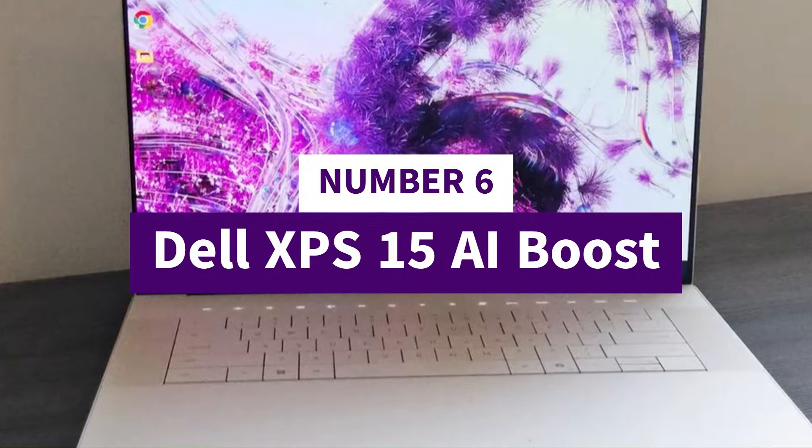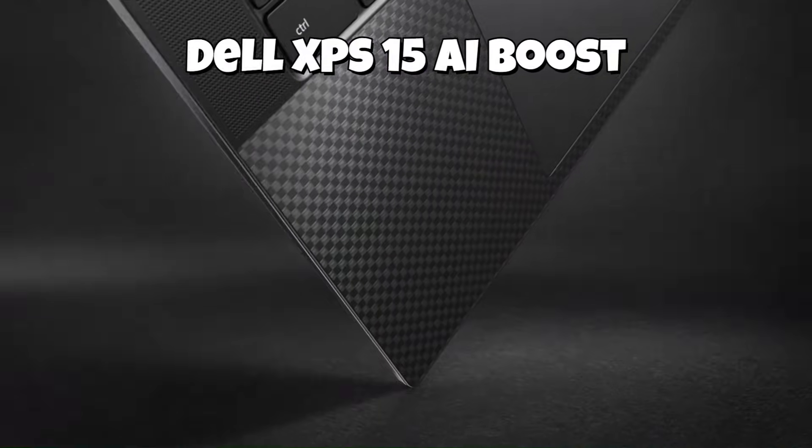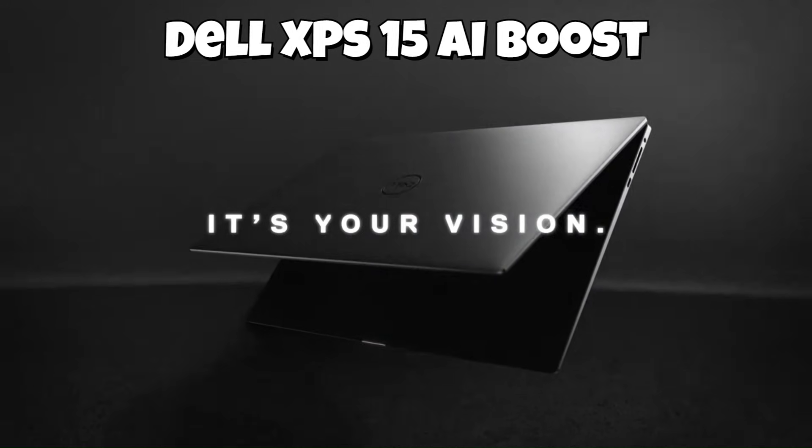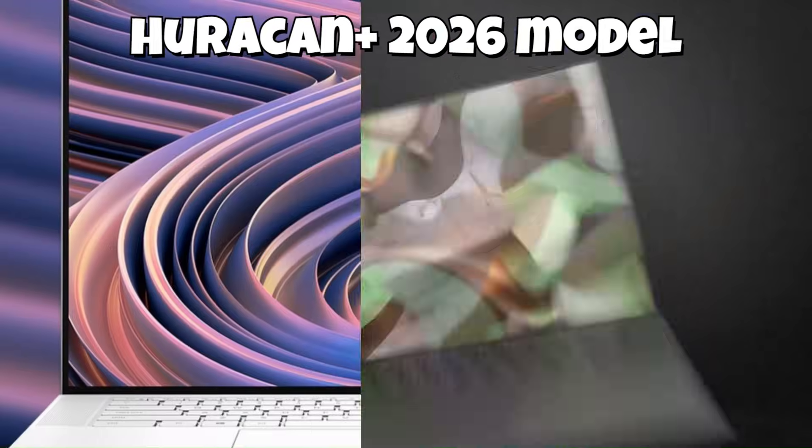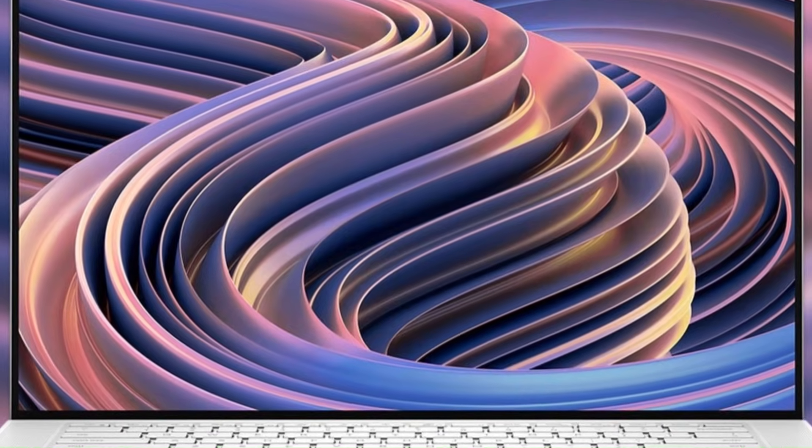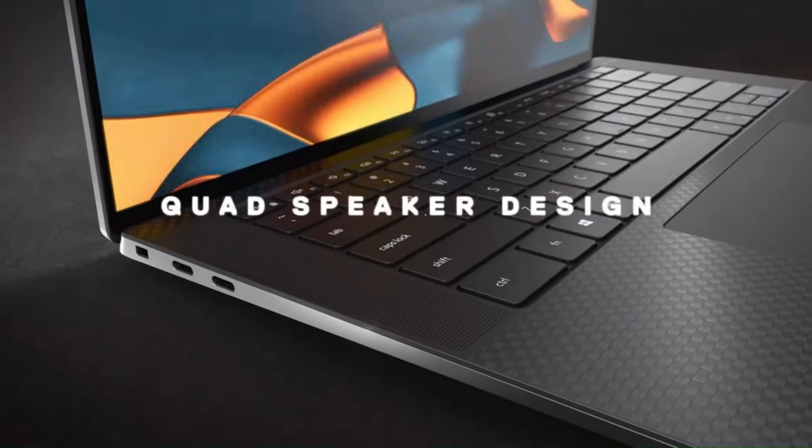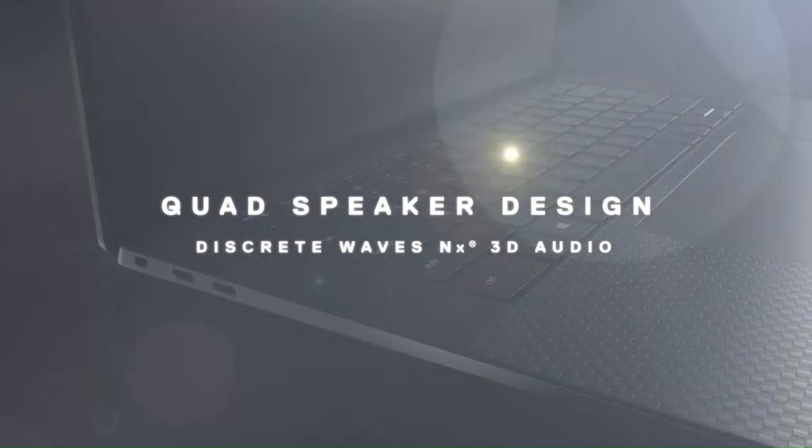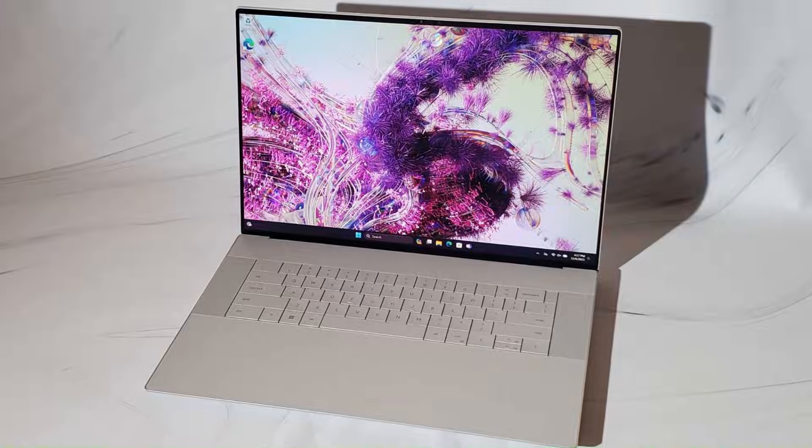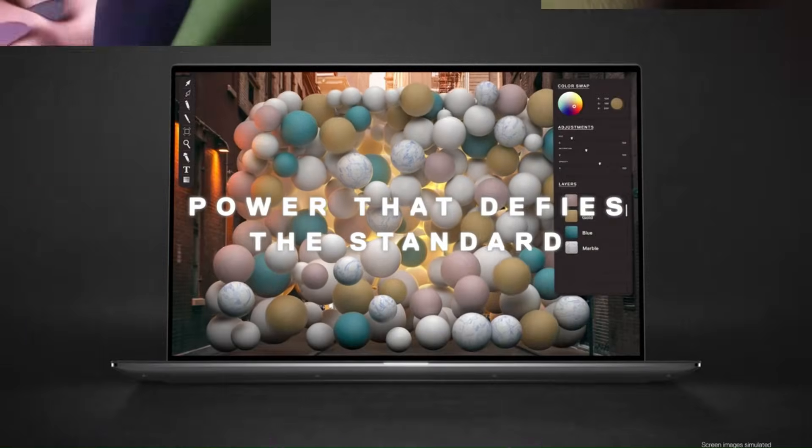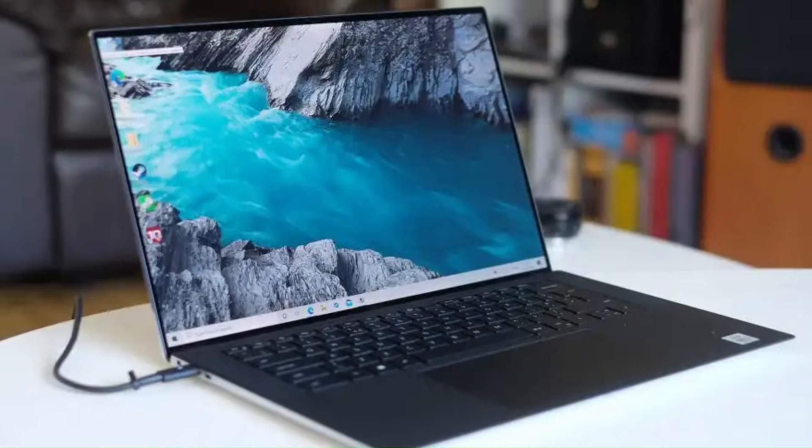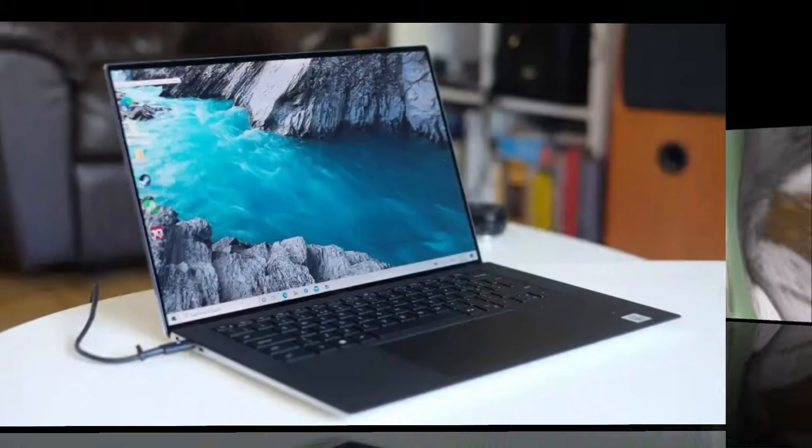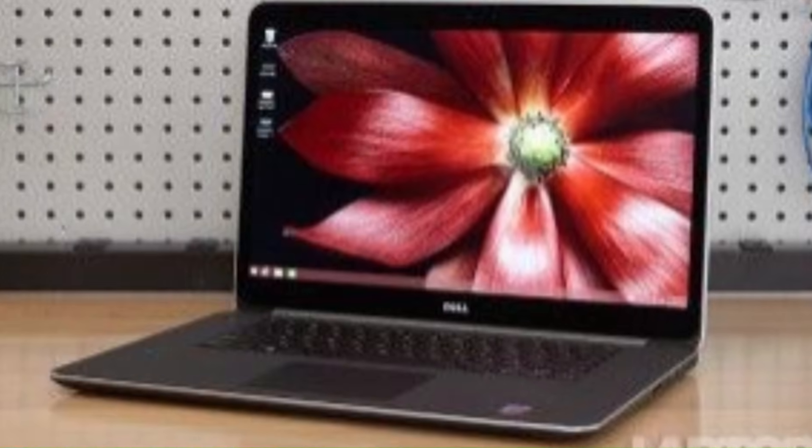Number 6, Dell XPS 15 AI Boost. At number 6, we've got the Dell XPS 15 AI Boost, the Huracan Plus 2026 model. And trust me, this laptop doesn't just perform, it attacks every task you throw at it. Dell has basically taken the iconic XPS design and fused it with next-generation AI hardware that makes the whole system feel alive. The moment you power it on, everything responds instantly. Apps launch without hesitation, editing timelines feel weightless, and heavy workloads melt away like you're not even trying.